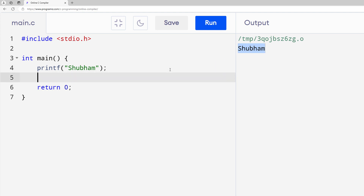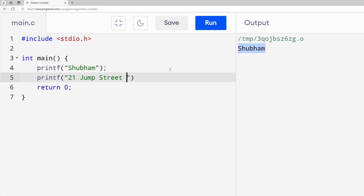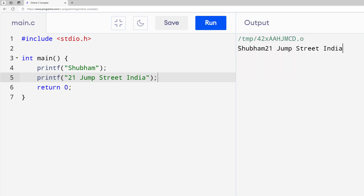Next I want to print the address, so I need to use another printf function where I can enter my address — 21 Jump Street, India — and end this line with a semicolon. I'll run it again, and now I'm able to print my name along with my address.